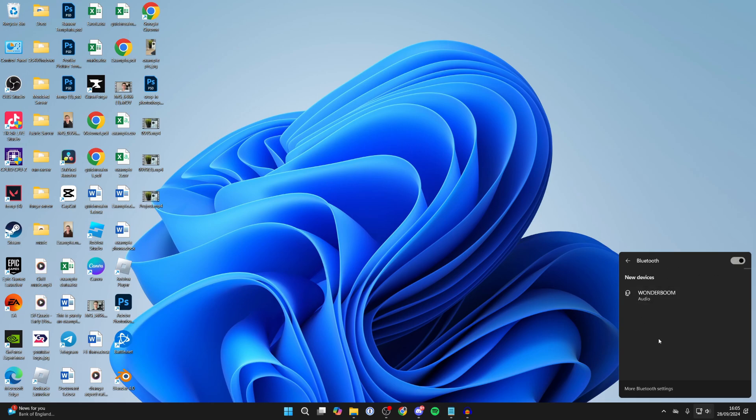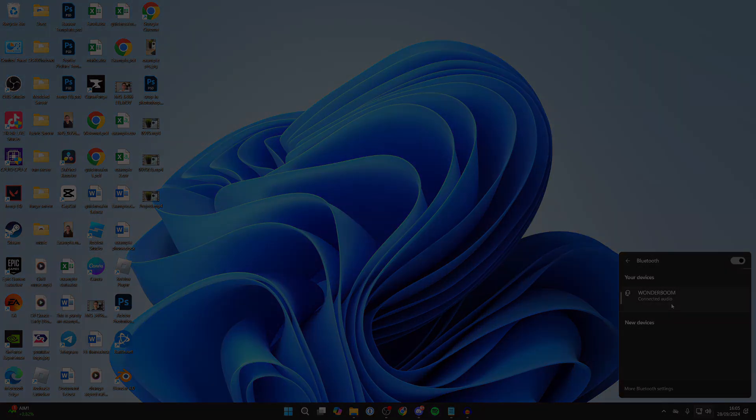It should then appear. Click on it and it should start connecting, as you can see. And like that, it's now connected, so I can start using it.